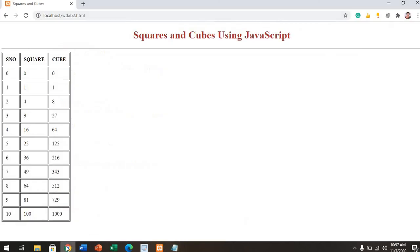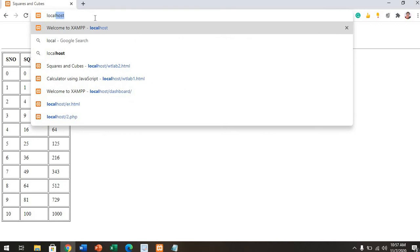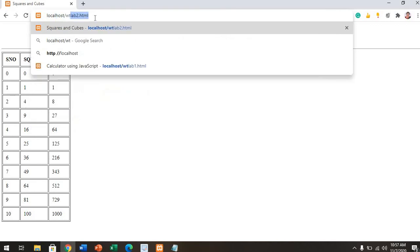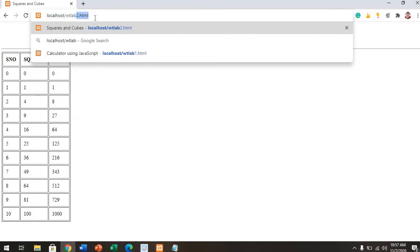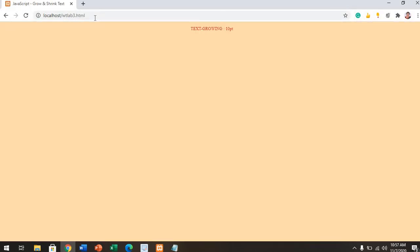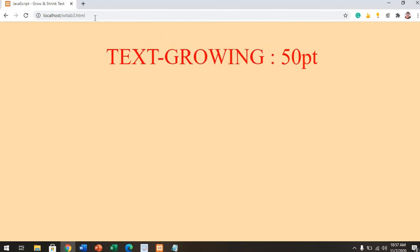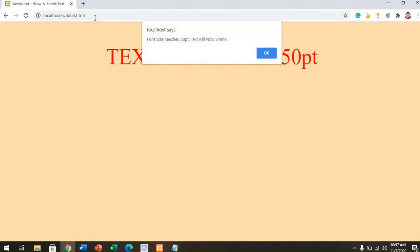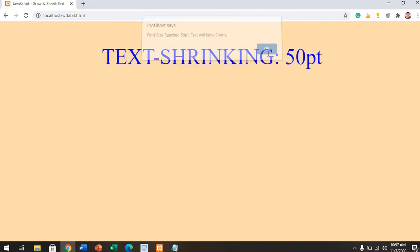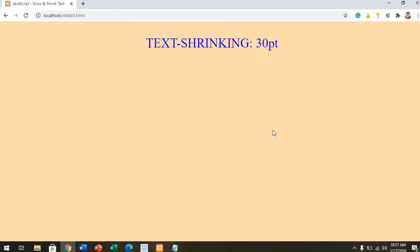Then go to Google Chrome. Here in localhost, use the experiment number: WT3.html. You have the text growing from one size to the next. Font size reaches 50 point, then text will now shrink. It is shrinking back. This is for your JavaScript with your second and third experiments. Thank you. Just run these two things and let me know your doubts if you're facing any. Thank you.